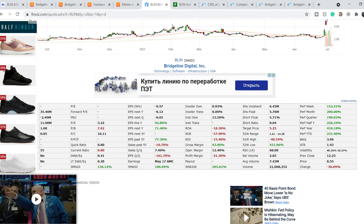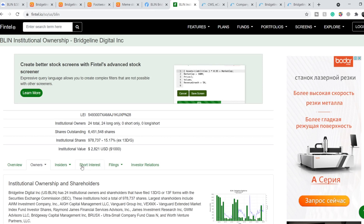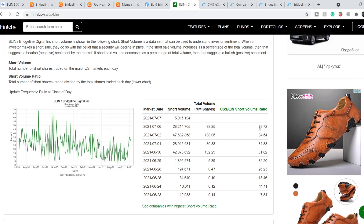According to Finviz, the short float is 5.71%. According to Finntel.io, we have around 28.72% short volume ratio as of July 6th, 2021. These discrepancies may be due to different data sources, so you have to be cautious with this data.